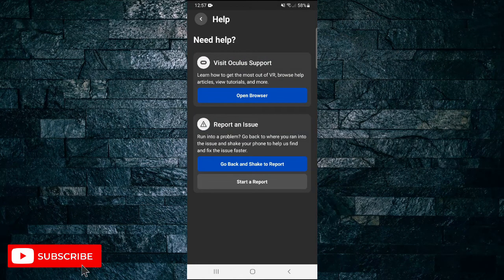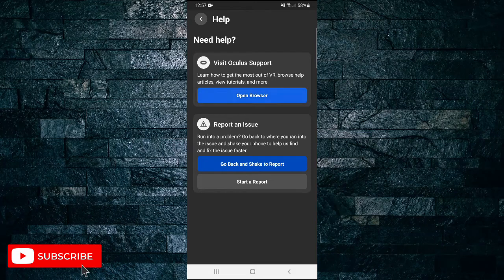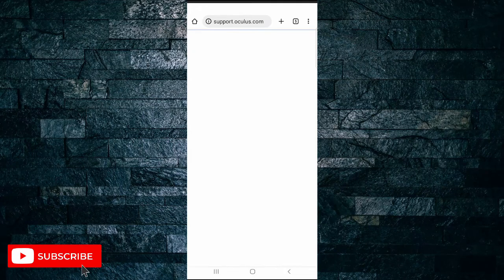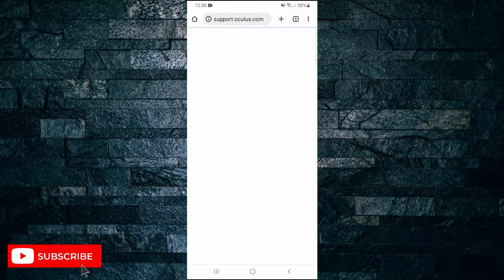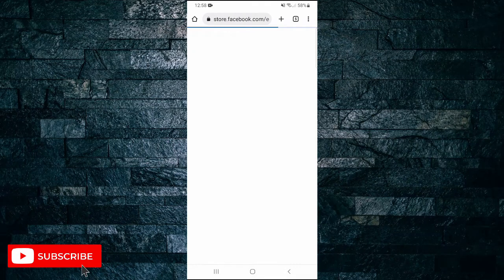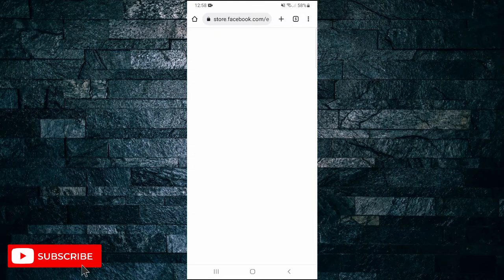So it says visit Oculus support. Tap on the blue button that says open browser, and this is going to take you to the Oculus support page through your mobile browser.